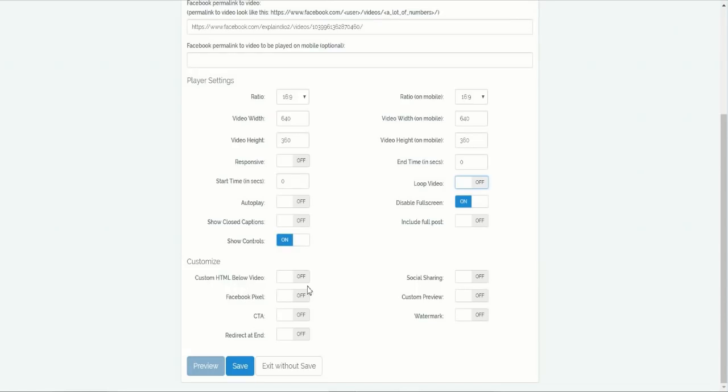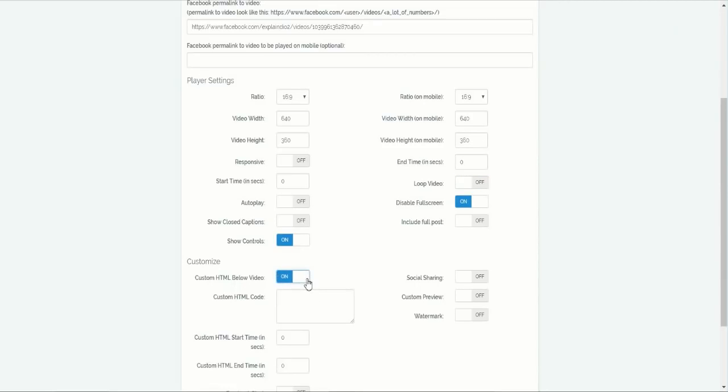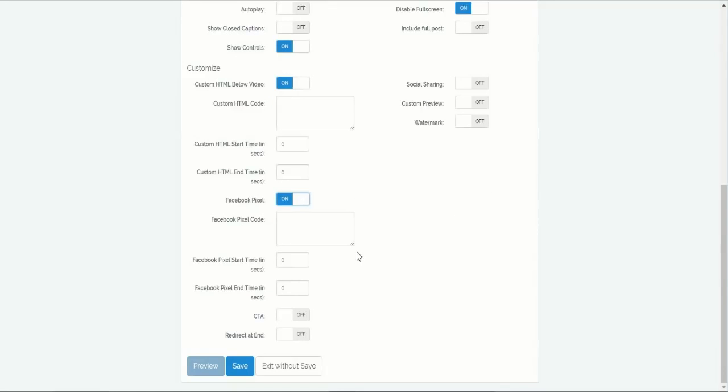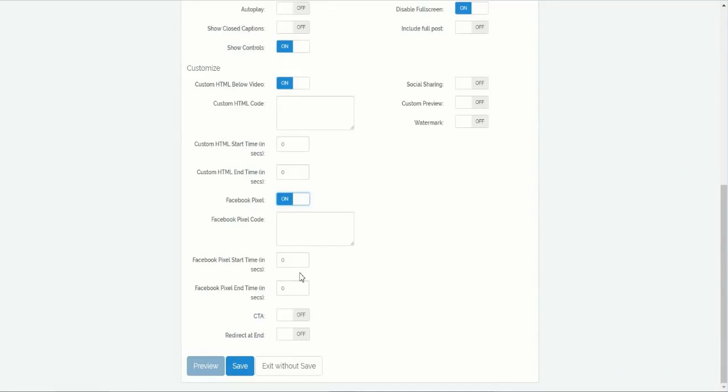You can add custom HTML, have it appear and disappear at certain times, add your Facebook pixel to create a viewer audience for your advertising.